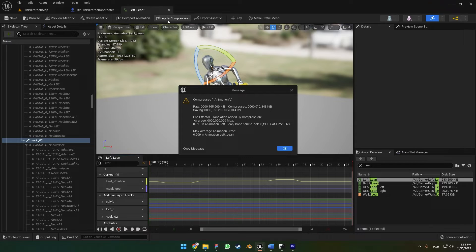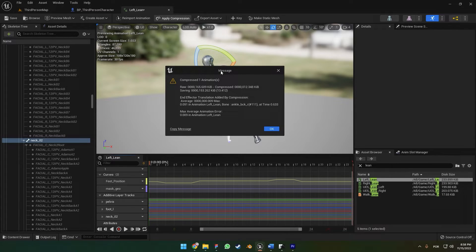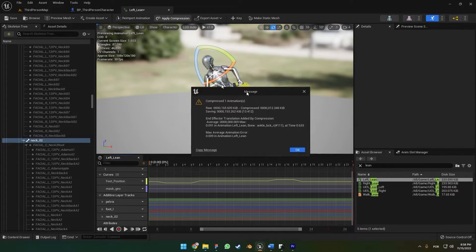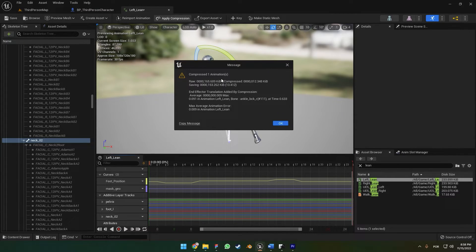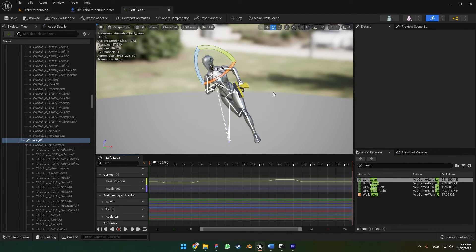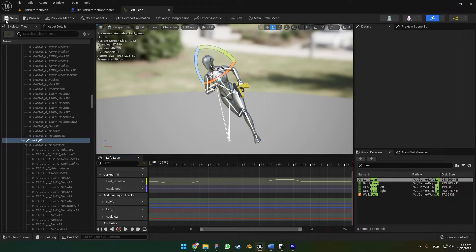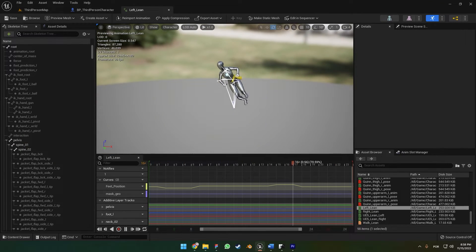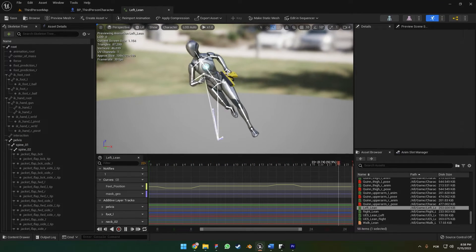After you're done with your changes, you can click on Apply Compression. Make sure you have this little message saying that the animation was compressed successfully. You can click OK. Here we can save, and that's everything you got to do.